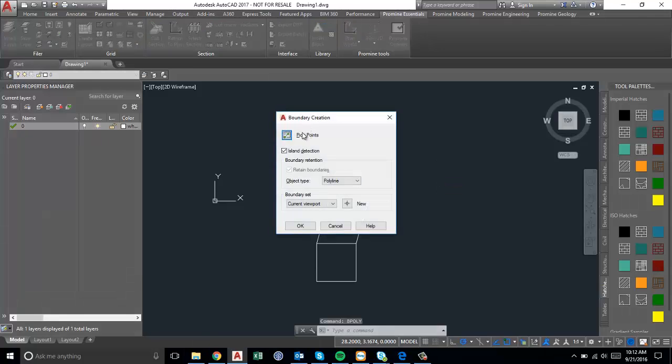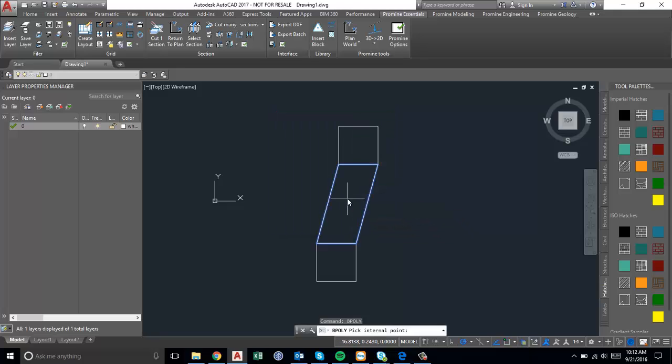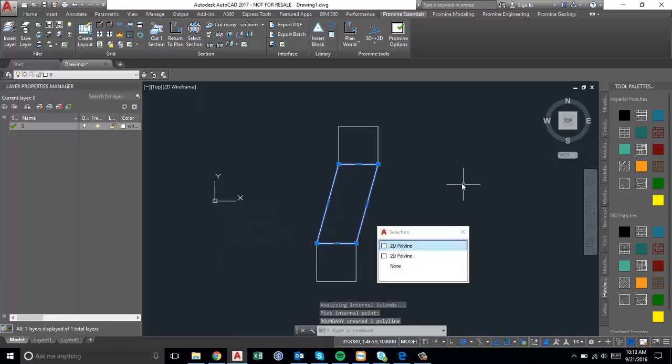If you go bpoly and then pick your points and then we pick this internal point, press enter, you'll see now we have a boundary created by this bpoly command.